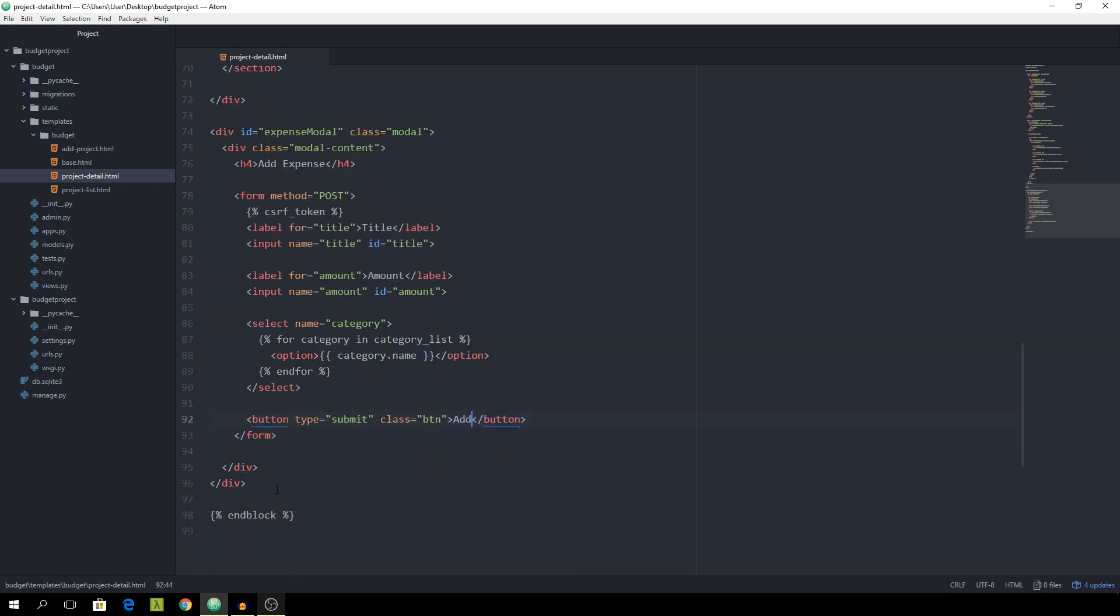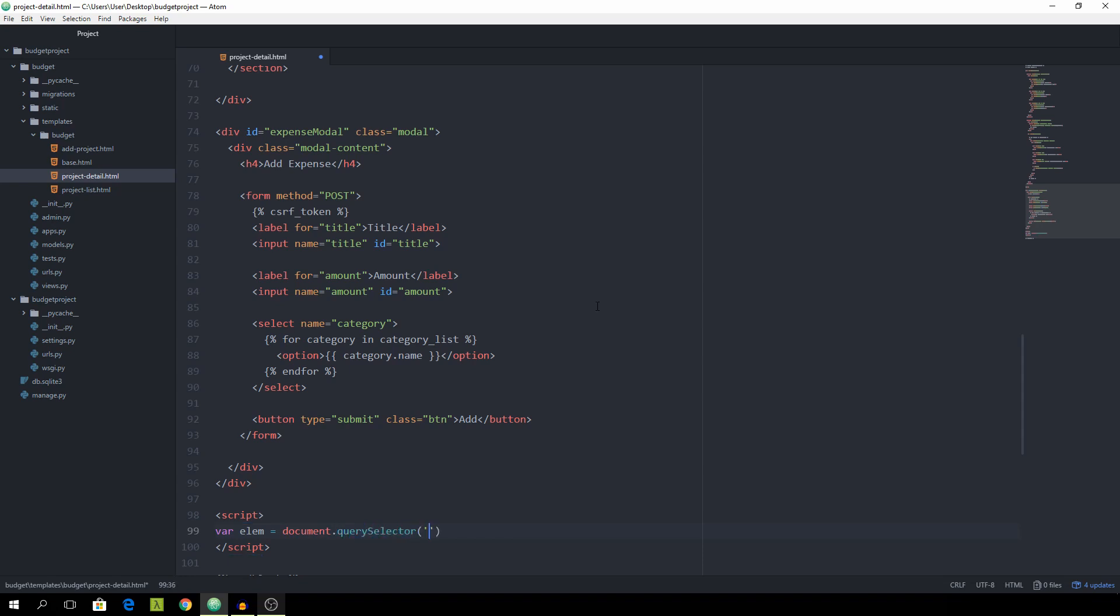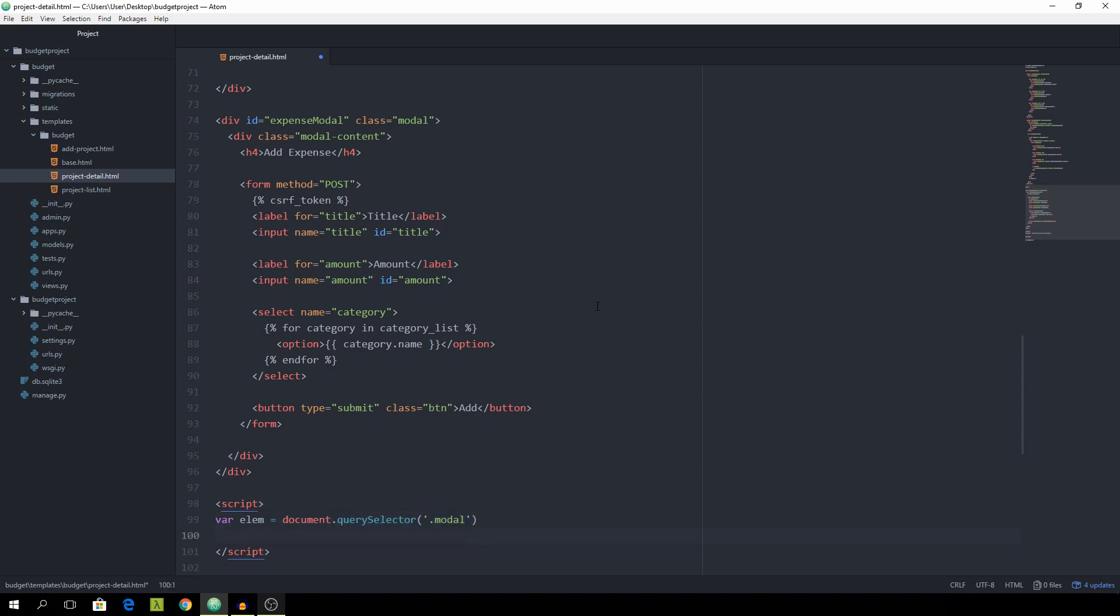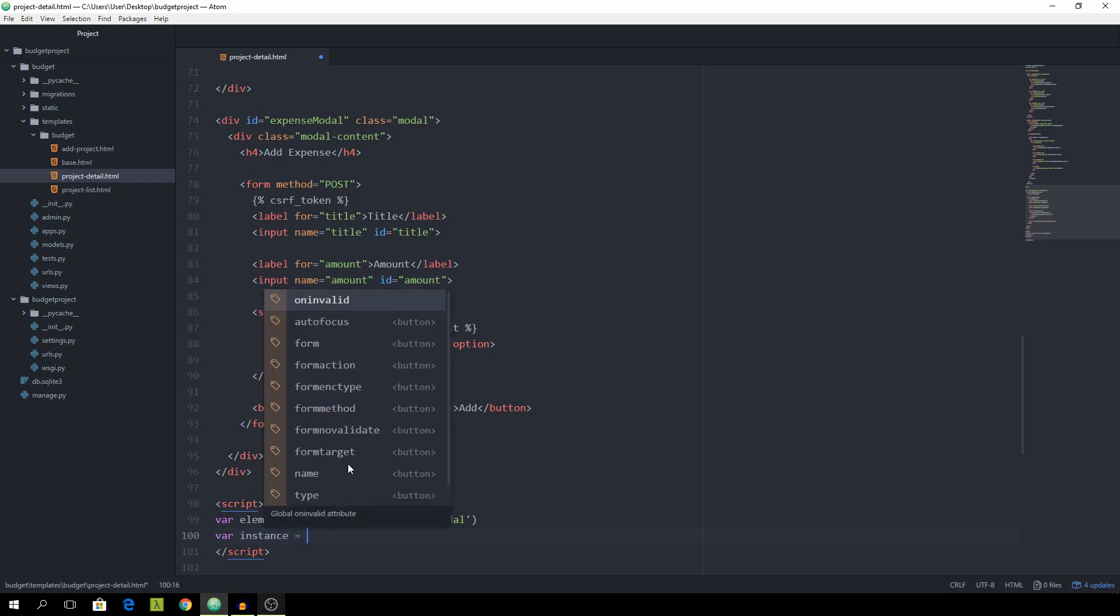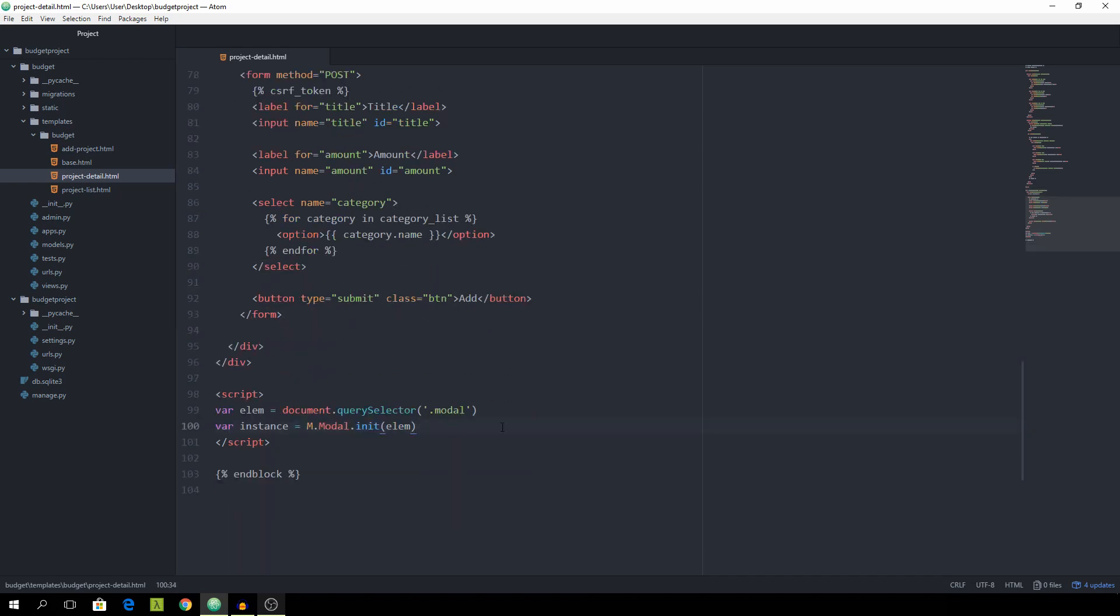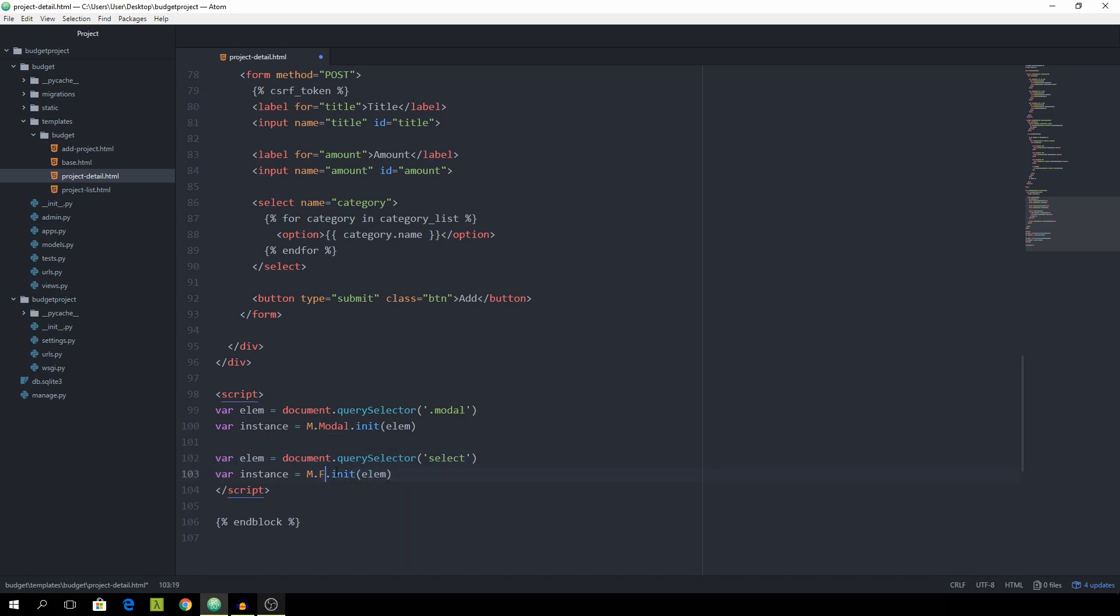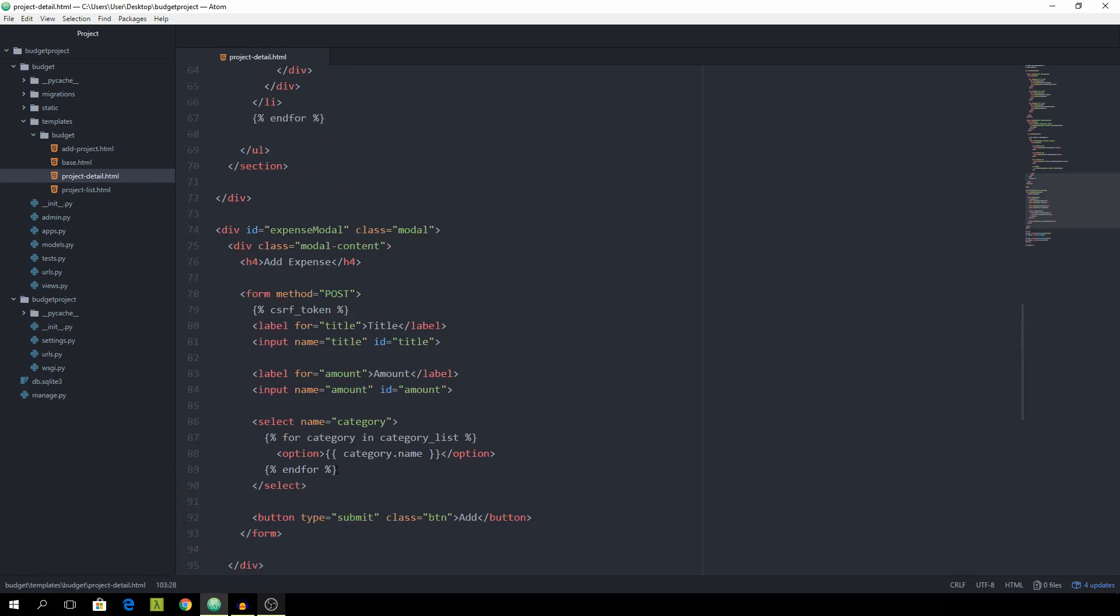And now that we have the markup for our model we can now open a script tag to initialize all of the components. And we want to set var alum equal to document dot query selector dot model. And this is straight out of the documentation for materialize. So var instance will be m dot model dot init alum. And we can copy them again. And paste them in again. And change that to select. And this should be changed to form select.